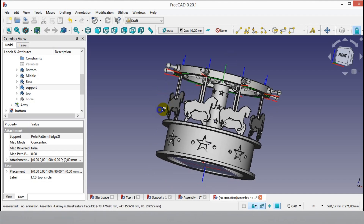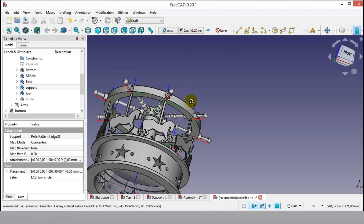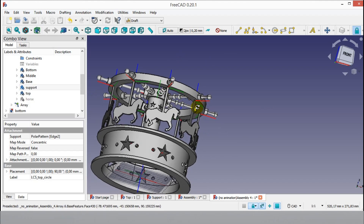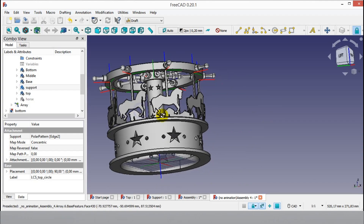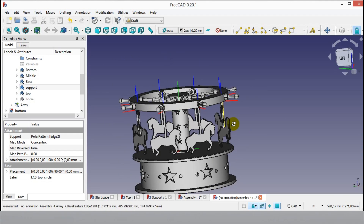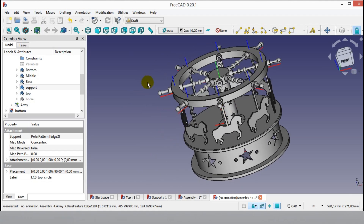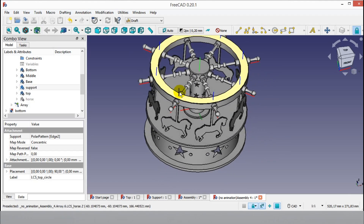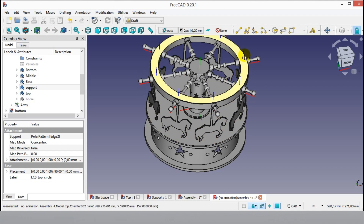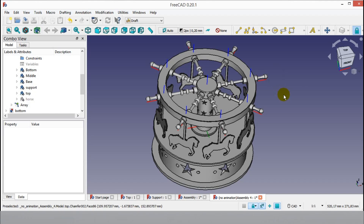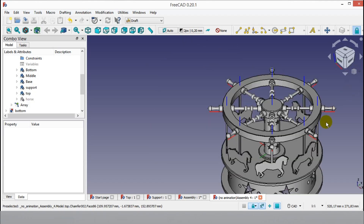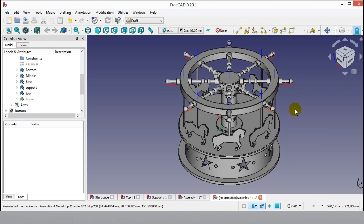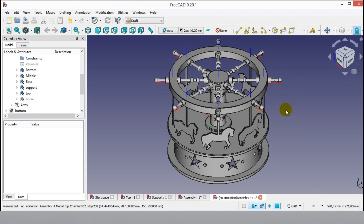I will share a link on how to create this toy carousel assembly — the link is in the description of this video. You can also see technical drawings of the toy carousel parts. The tutorial is finished. I showed the Draft and Assembly 4 tutorial at the same time. Don't forget to subscribe to my channel and like the video.